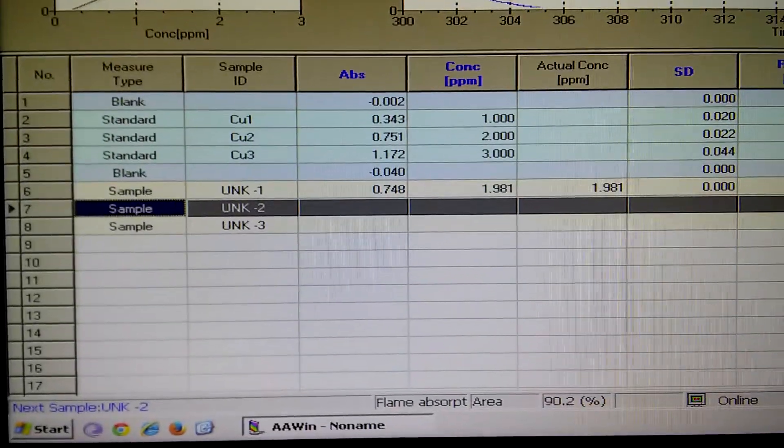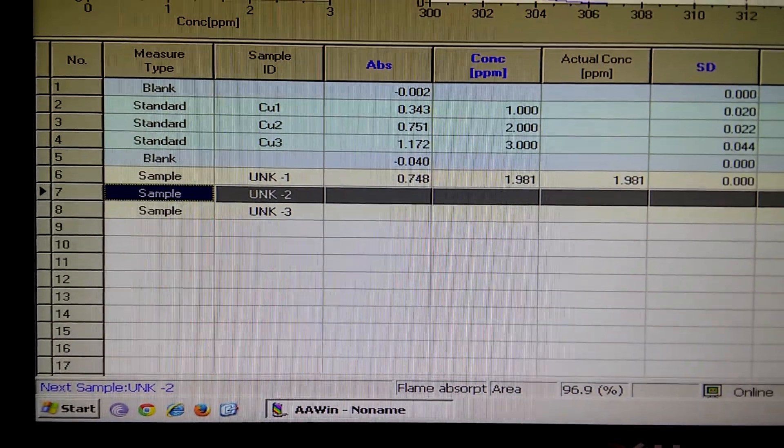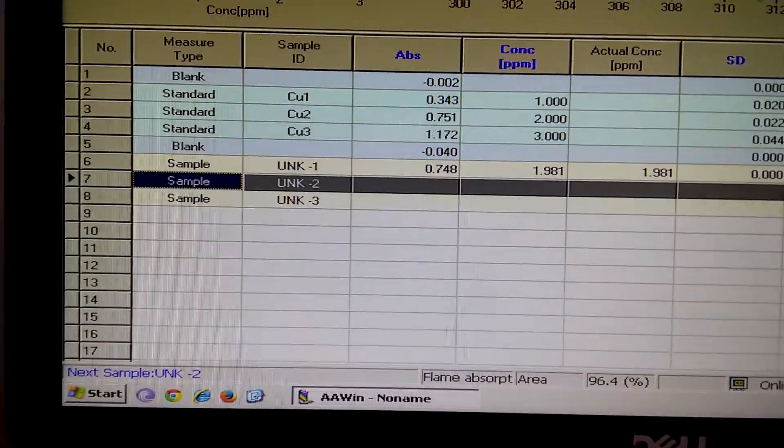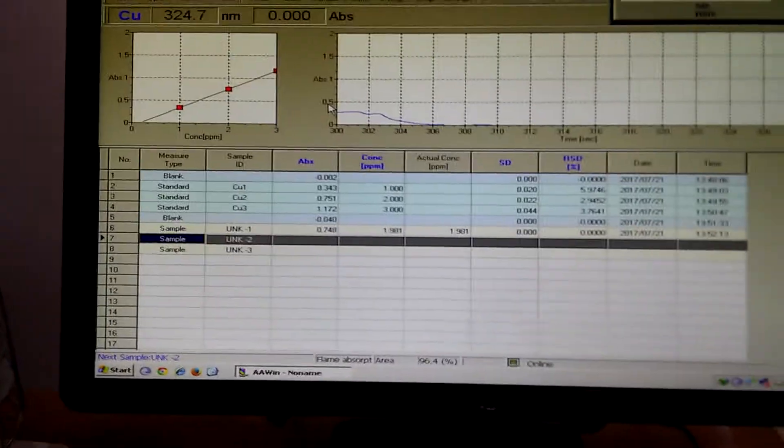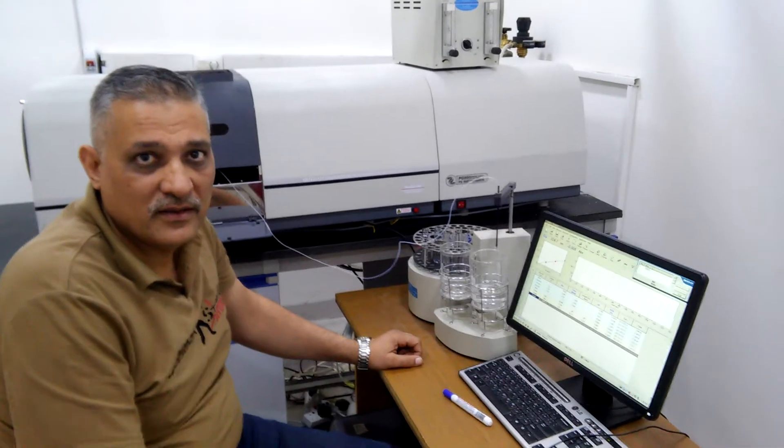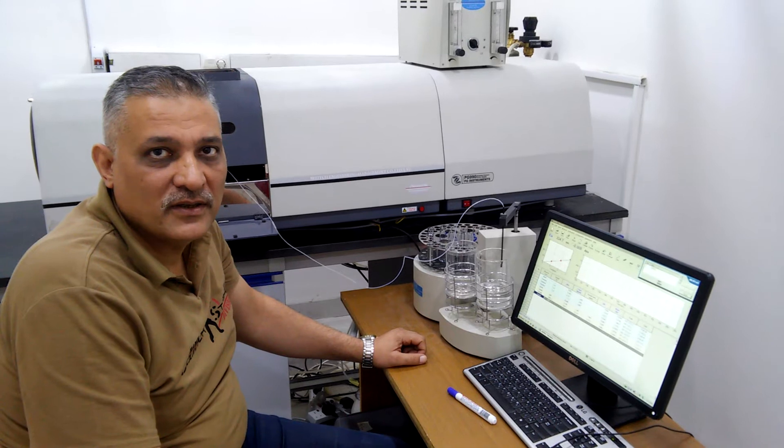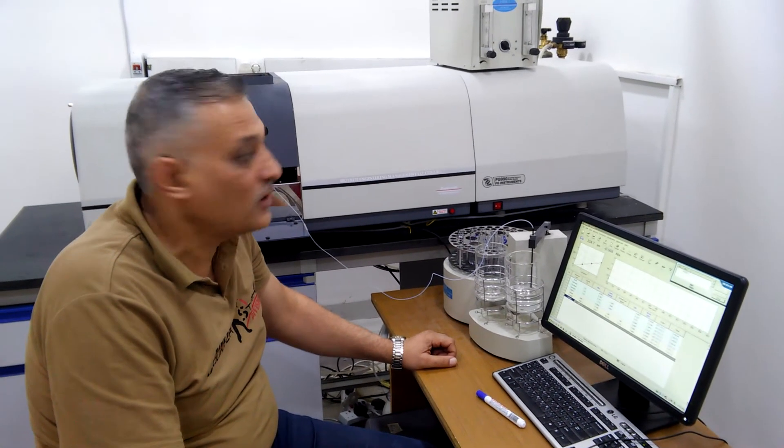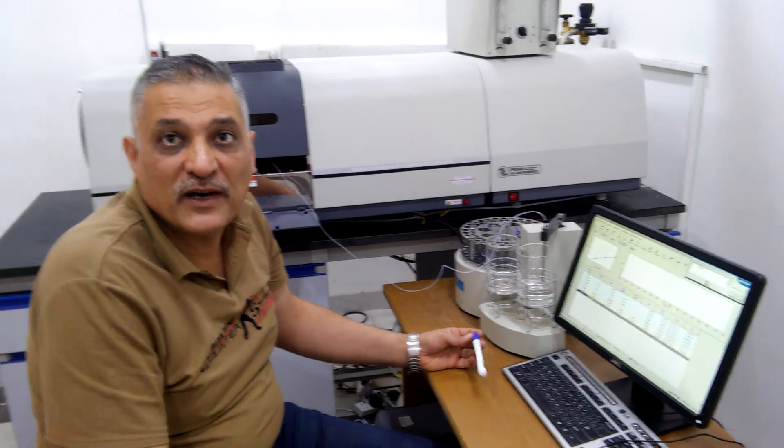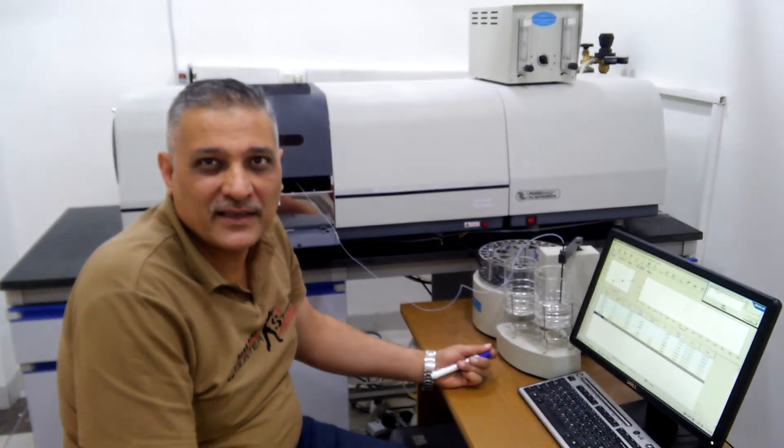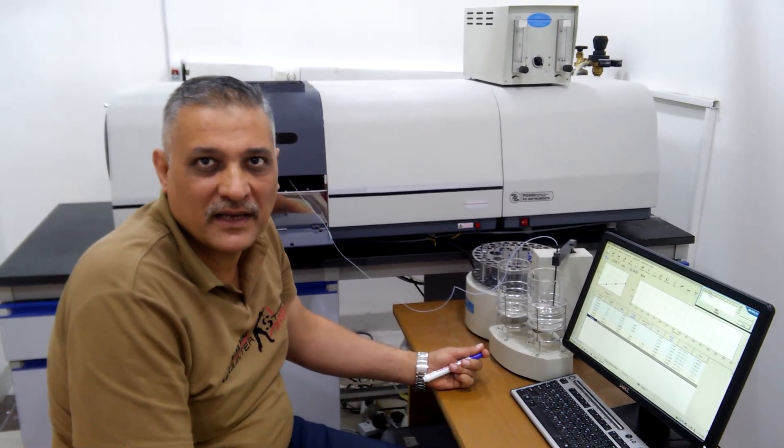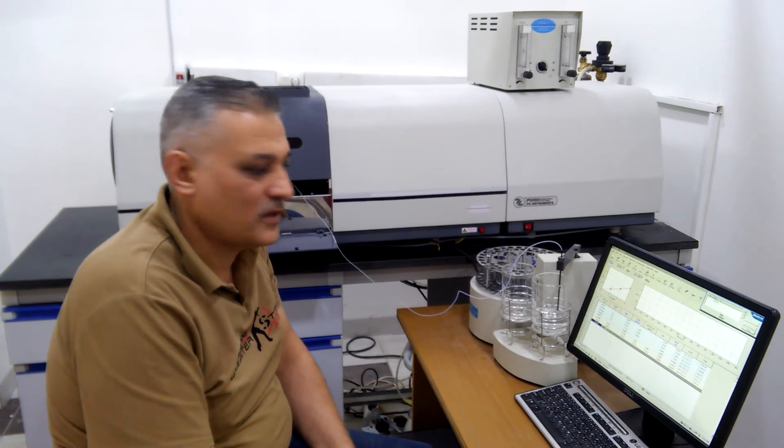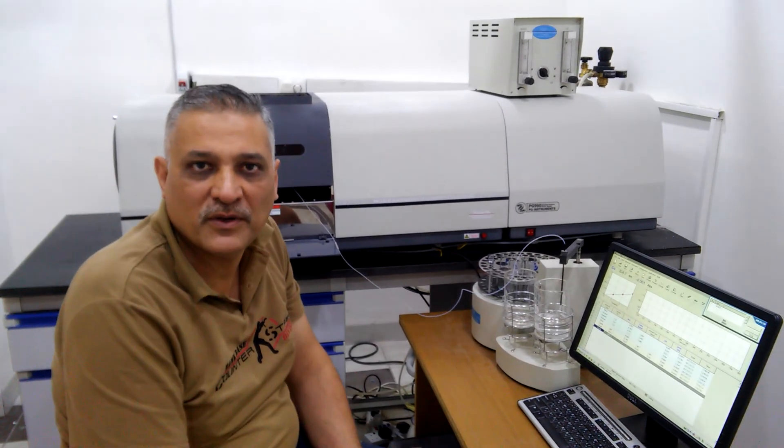This is the result obtained. Thank you for watching. The next episode, we will talk about the graphite furnace and the flameless analysis in atomic absorption spectrometer. Thank you very much.